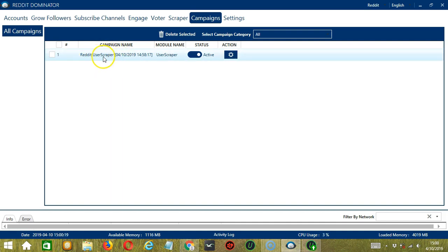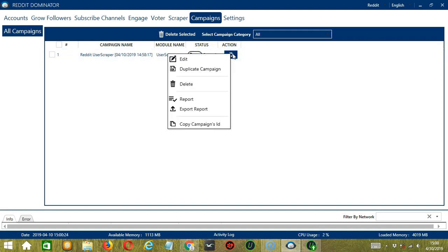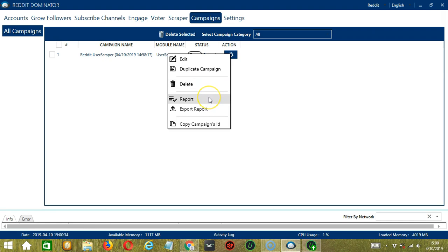Click the Status button to pause the campaign, and the Action button will allow us to edit, duplicate, or delete the campaign. To view the users you have scraped, click Report.